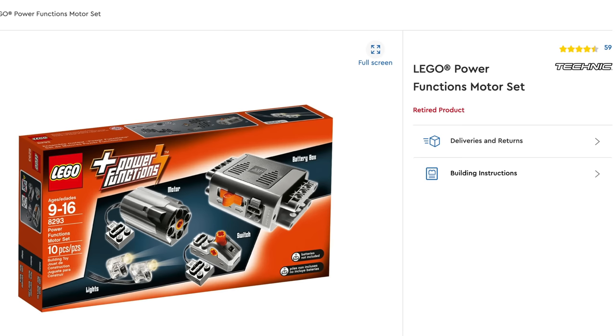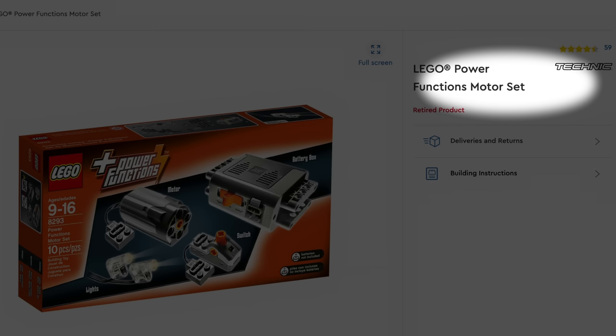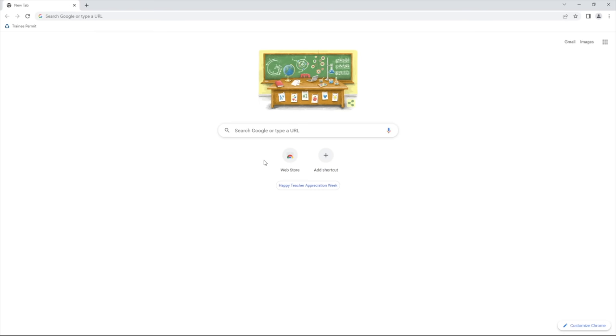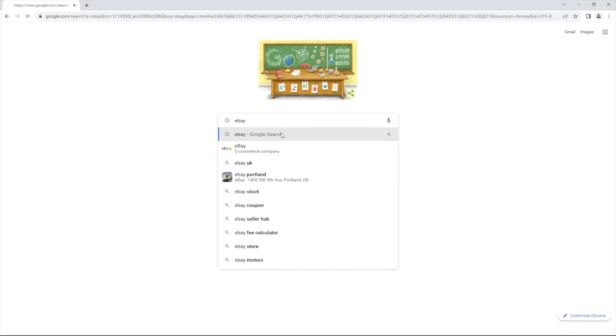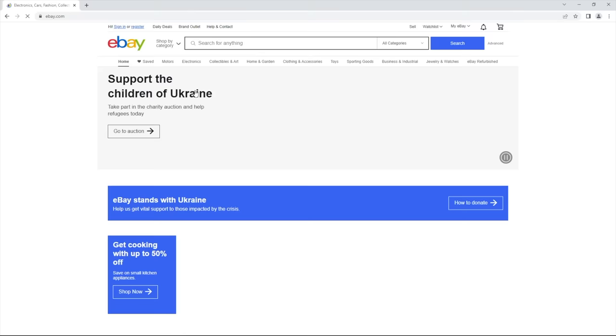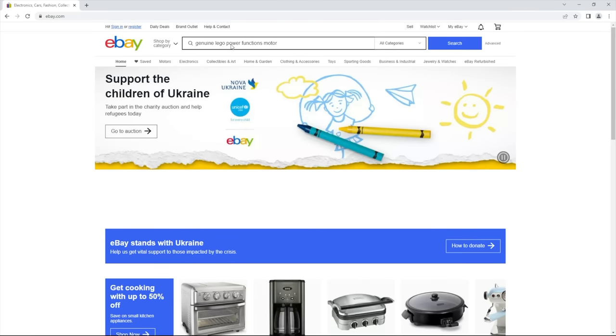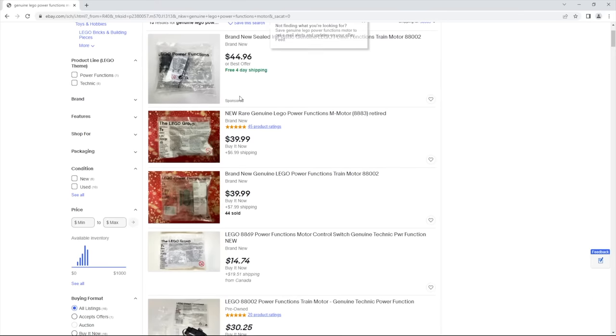With LEGO Power Functions being recently discontinued, they've been extremely hard to find. Even if you do find them on places like eBay, well, just take a look at this.